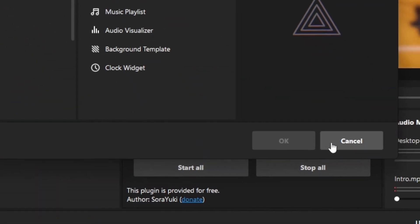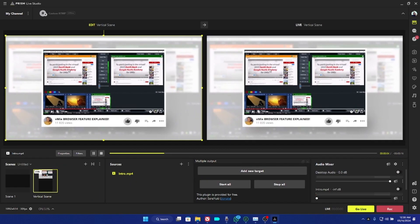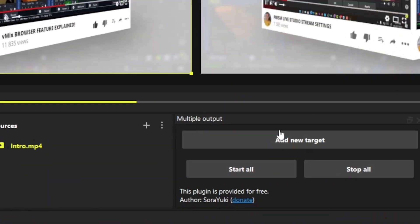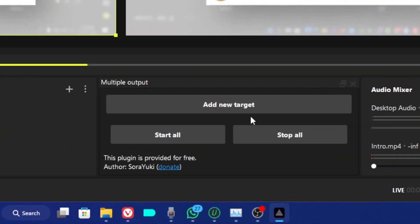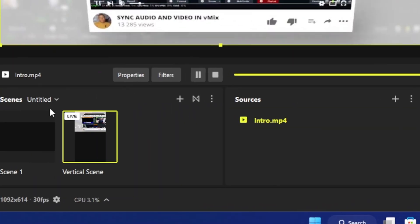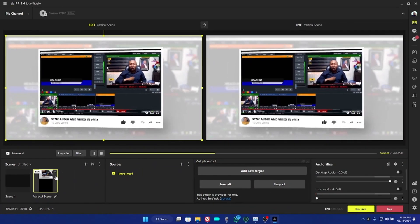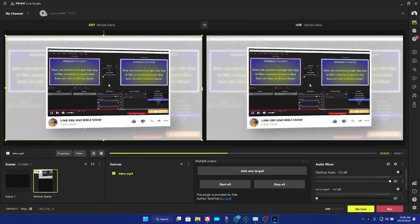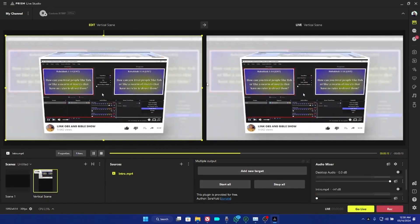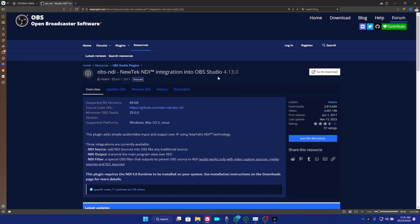OBS plugins now work on Prism Live Studio. As you can see, some of the plugins I have here are currently from OBS and they are working perfectly fine.